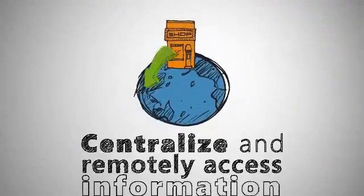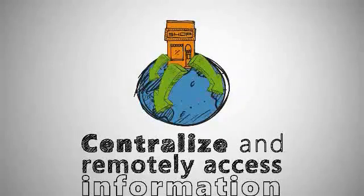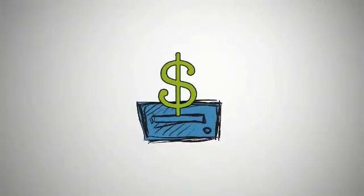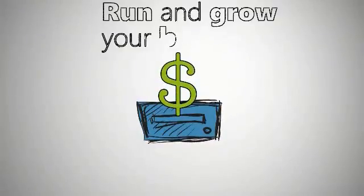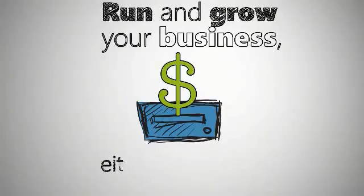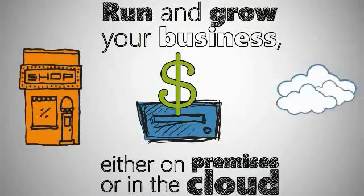Access your business information from a centralized location from virtually anywhere. Support the applications you need to run and grow your business, either on premises or in the cloud.